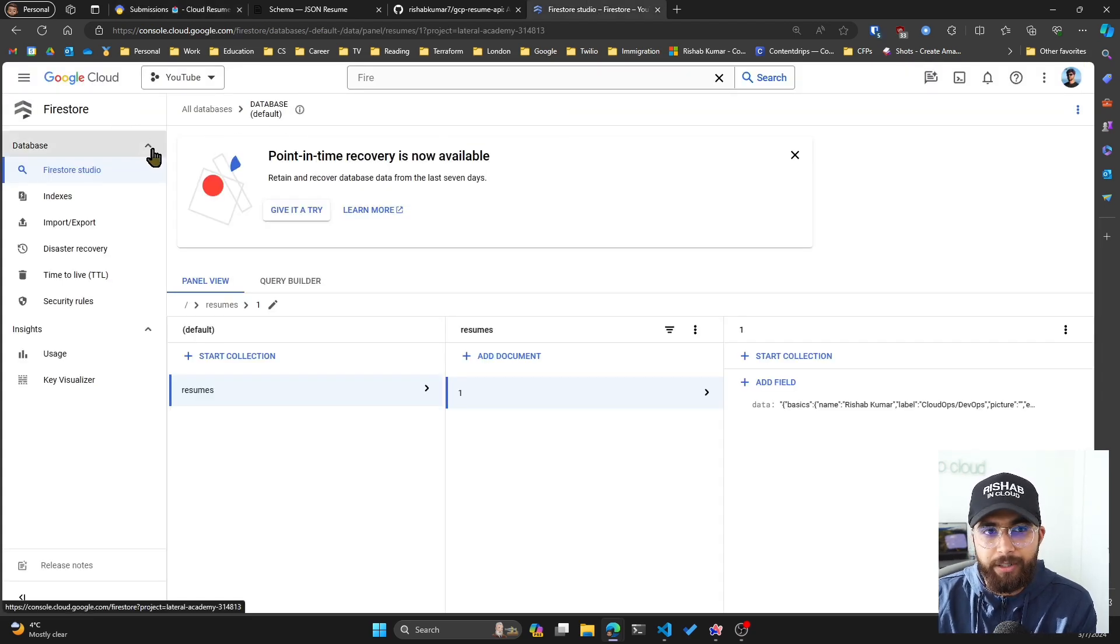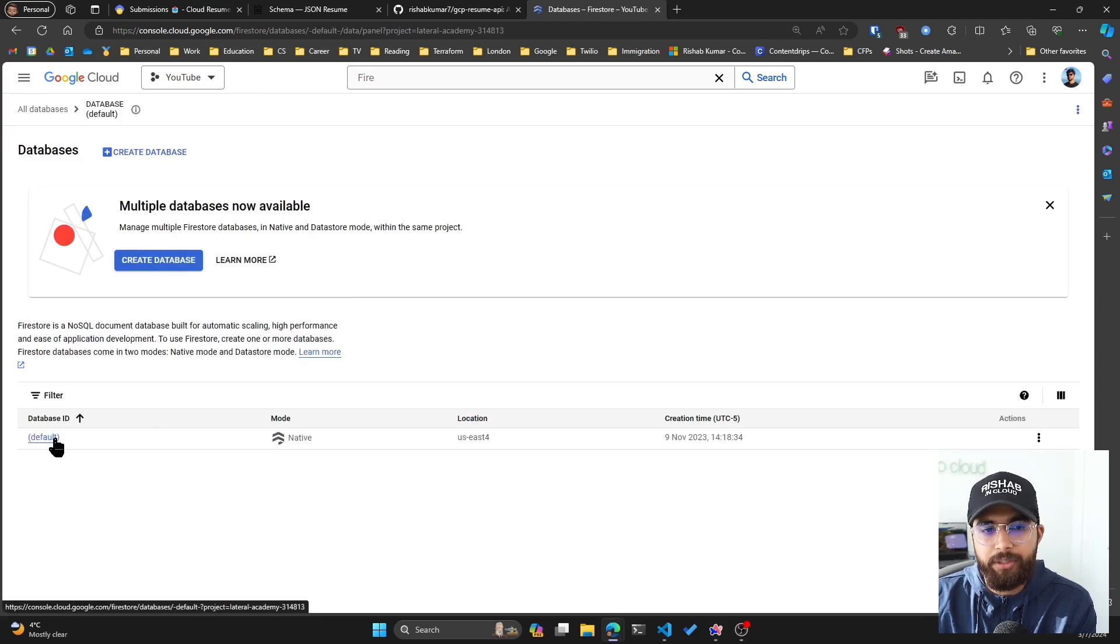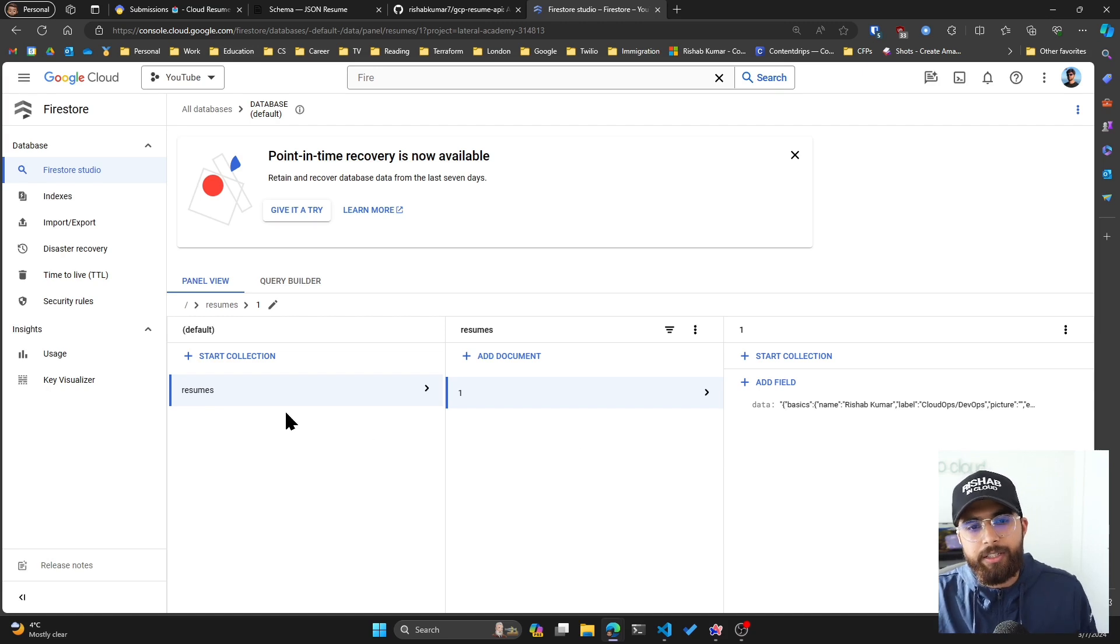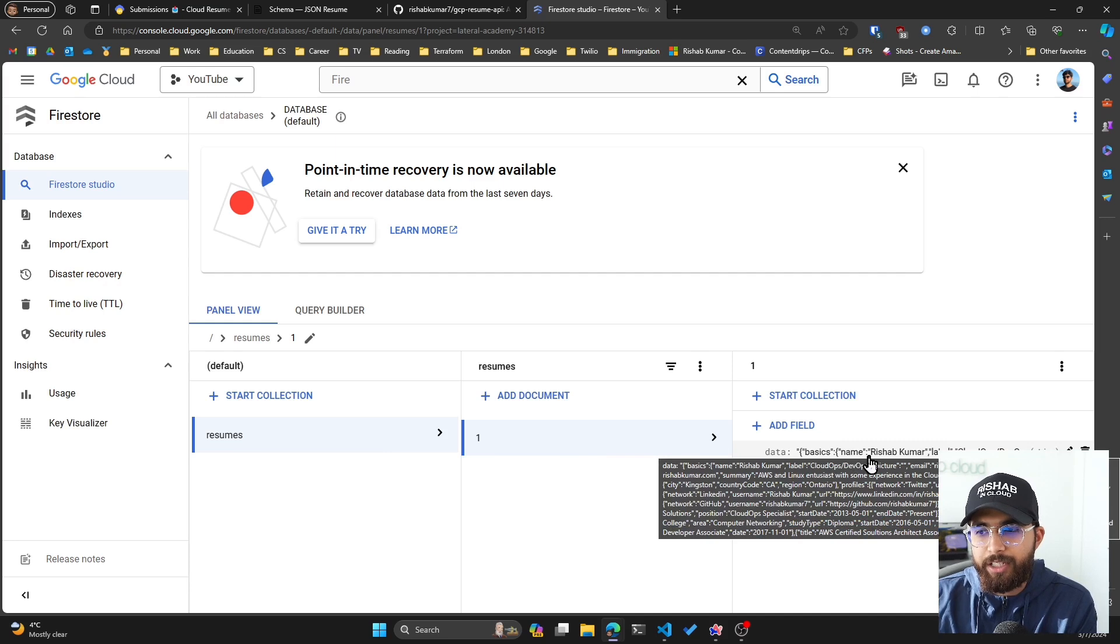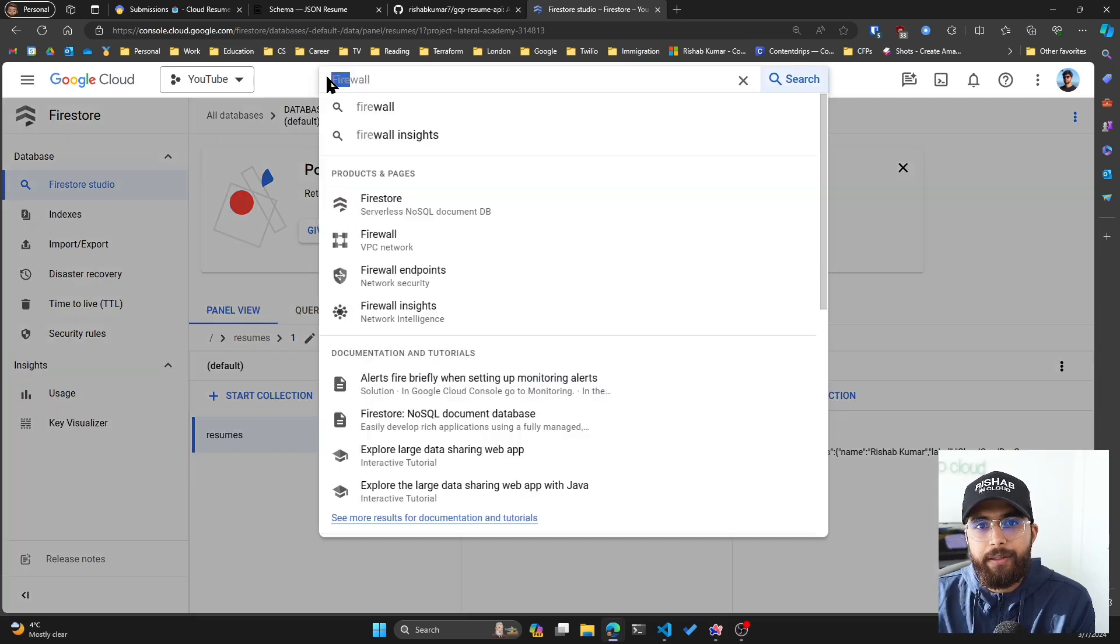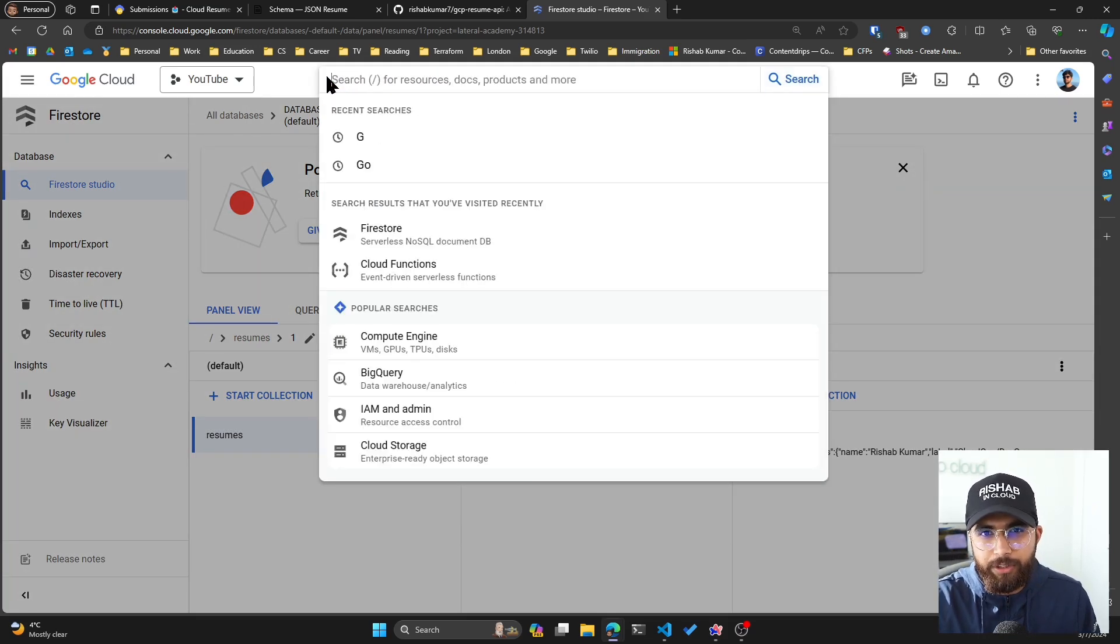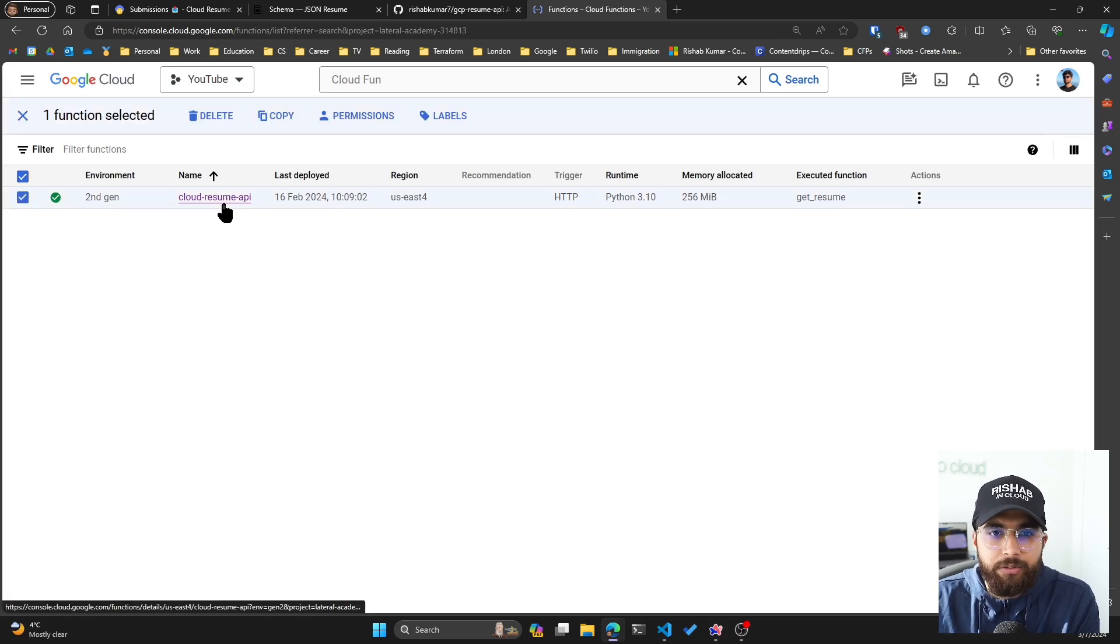I'll show you what I've created on my end. If I go to my Google Cloud account and I'm in the Firestore, you can see I have a default database here. Within that database, I do have the resumes collection and I have one document which has basically my JSON resume data, pretty straightforward.